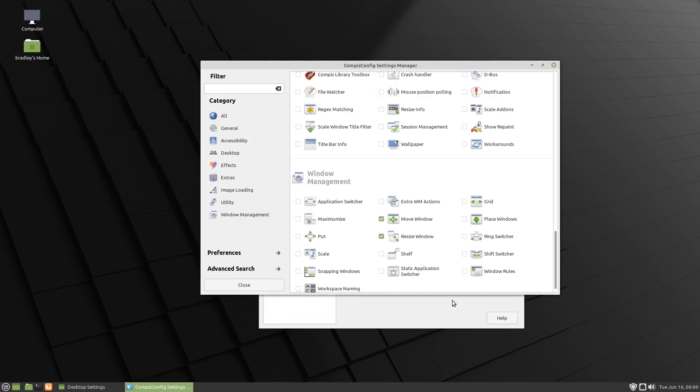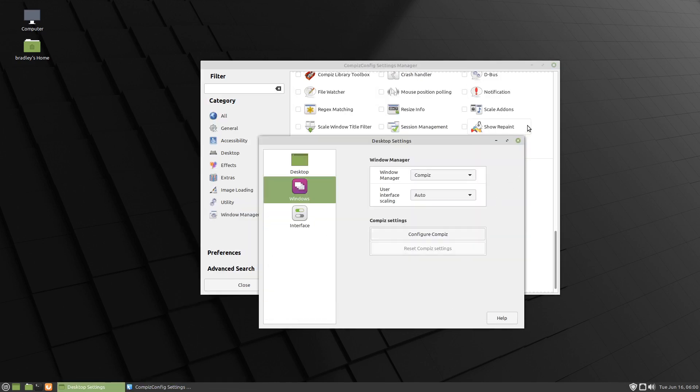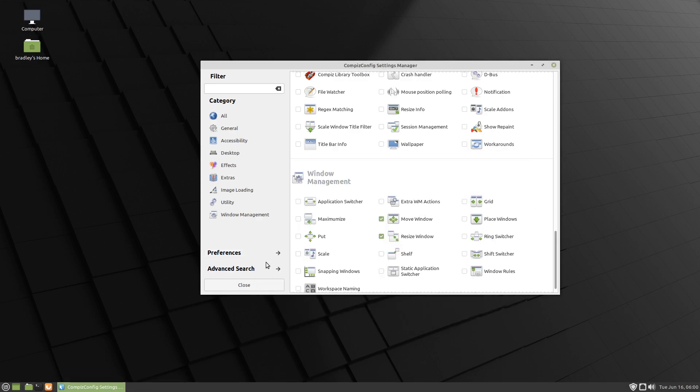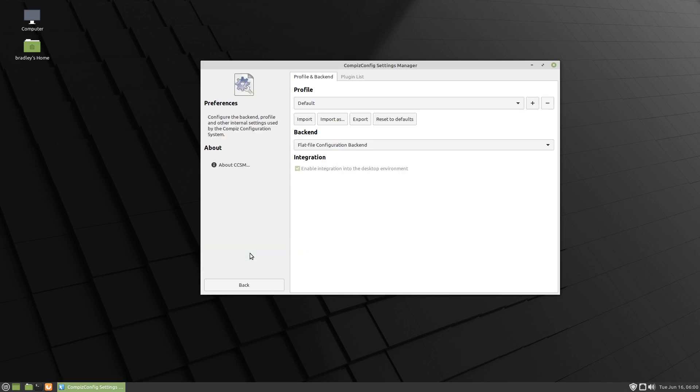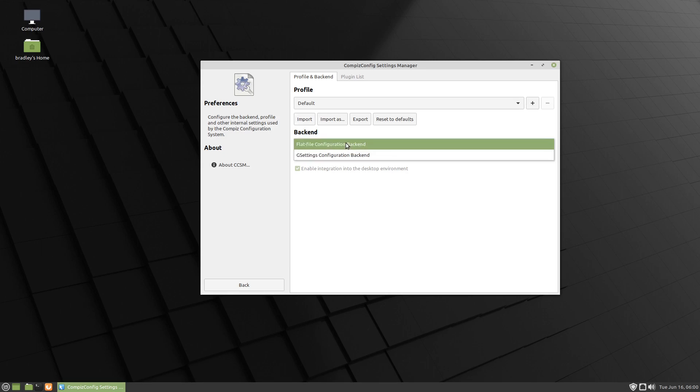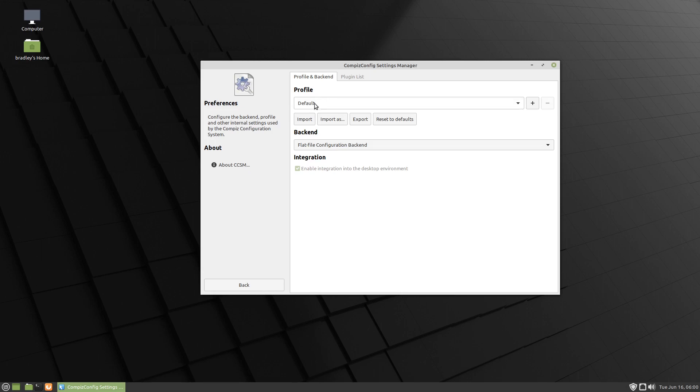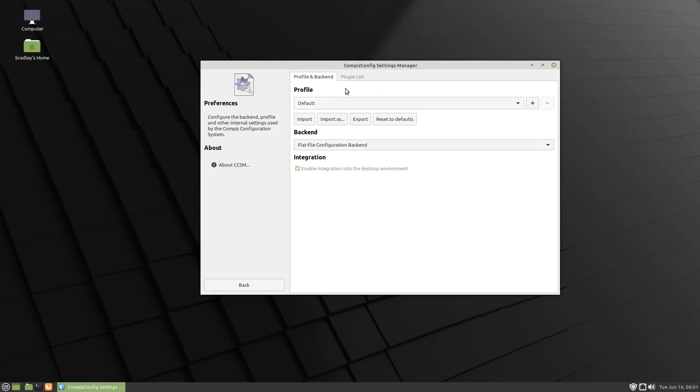We can close these other windows that we don't need. Before we get the cube working and a couple of other basic functions, I'm going to point out what's changed here. Normally the backend is on G settings, but by default in Linux Mint 20, it's on flat file. When it's on G settings, there's normally a profile up here called Mint. There's no profile for the flat file. It's just what it is.